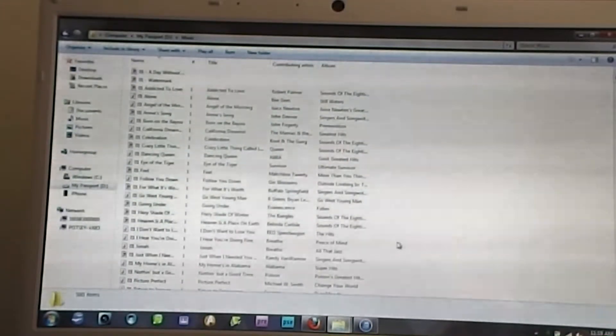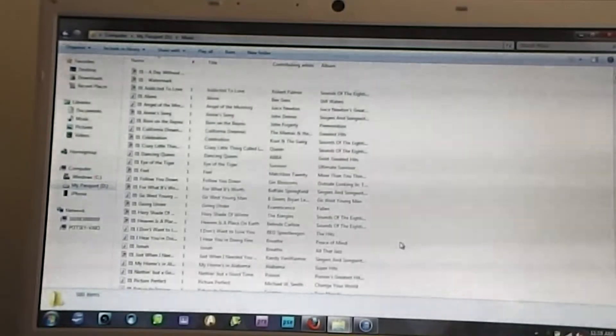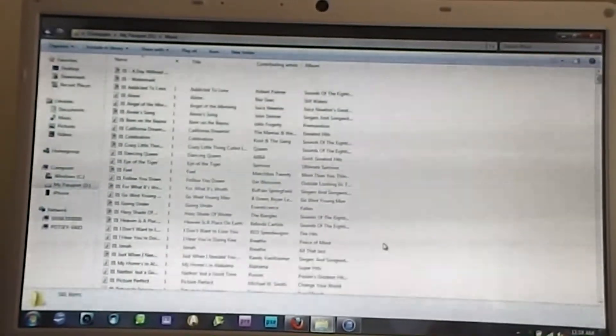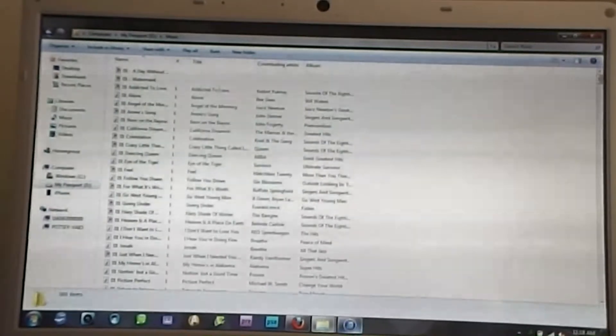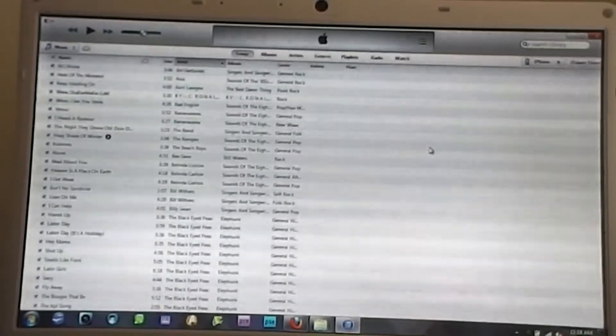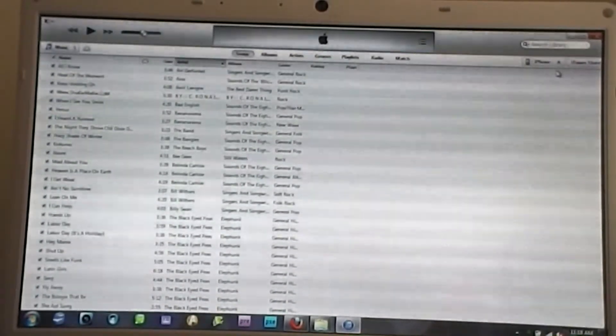Once you have that open, you need to open up your iTunes store. Now, if you have an iPhone, you probably already know the minute you connect your phone to the computer, your iTunes store automatically pops up, which I have here. If you look in the top right-hand corner over here, it shows iPhone, and that way you know that your iPhone has been connected.